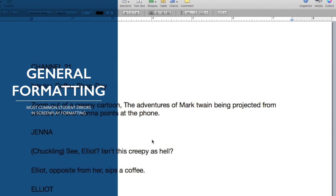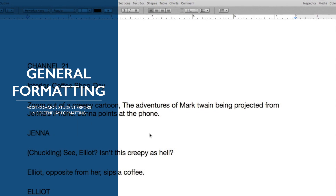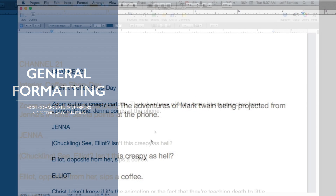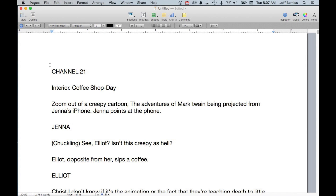General formatting errors — here are some of the most common ones I see. I have a student script here, formatted to use the online auto formatter.